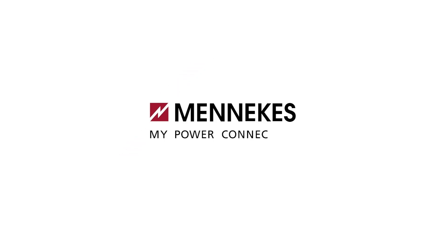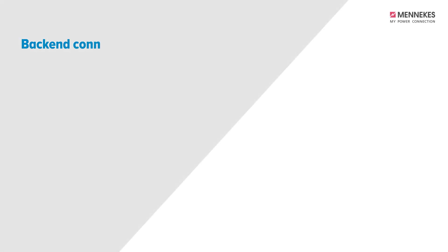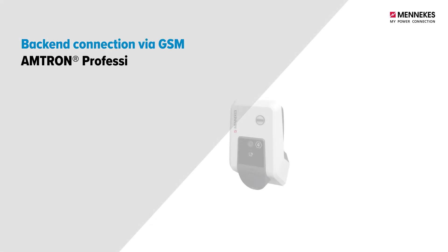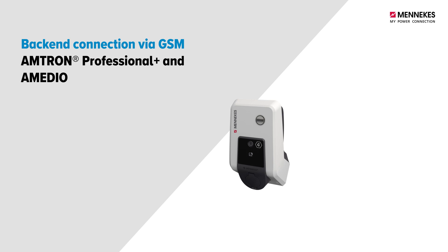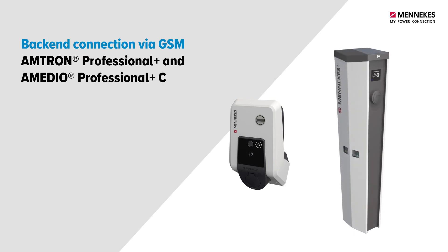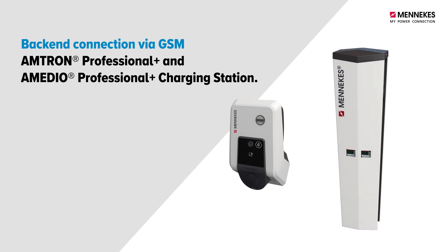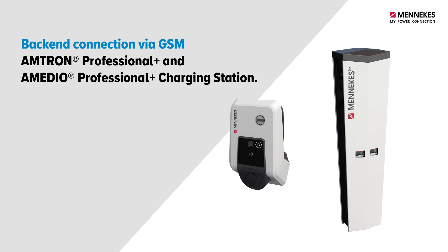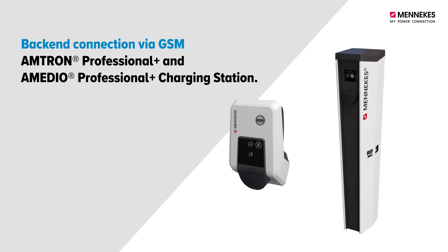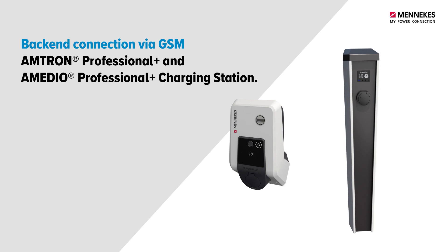Hello and welcome to this video by Mennekes Electrotechnik GmbH and Co. KG. In this video, we will show you how to connect the Amtron Professional Plus and Amedio Professional Plus charging station to a backend via GSM.